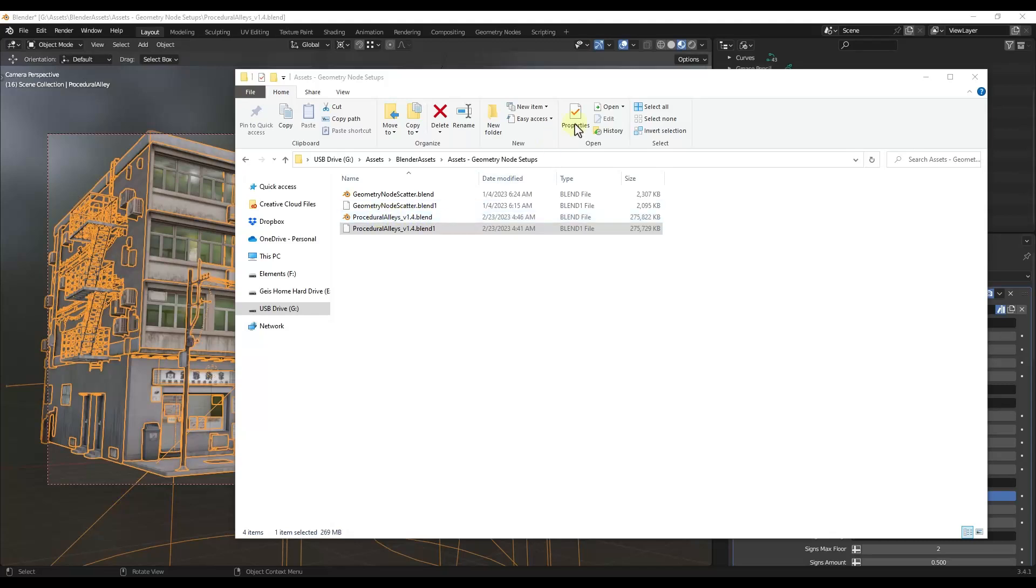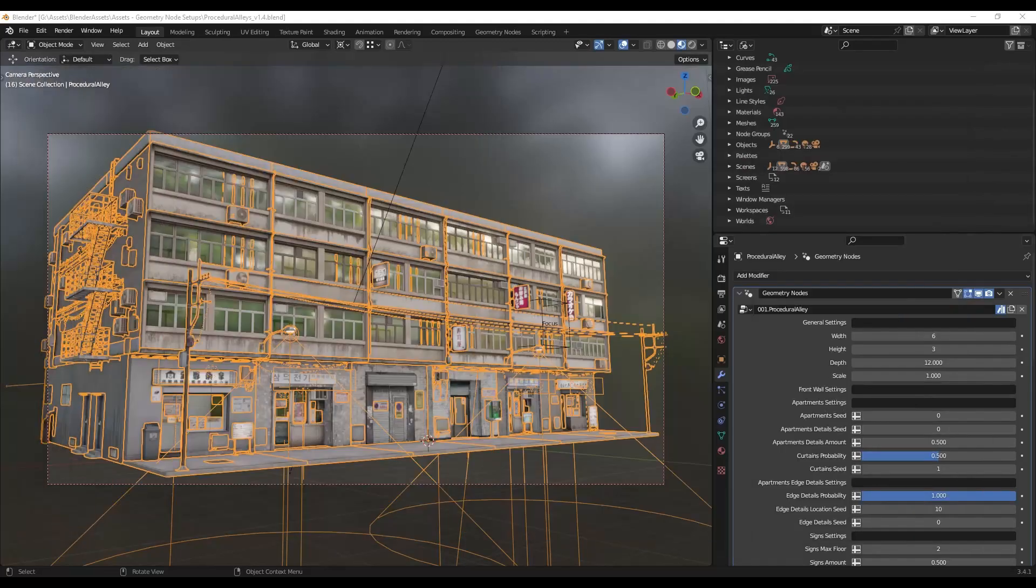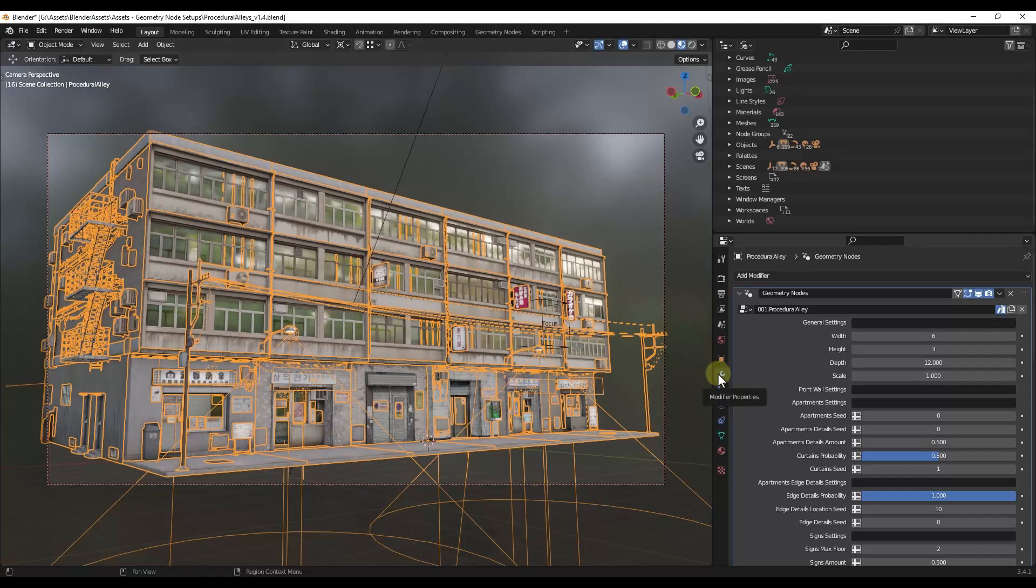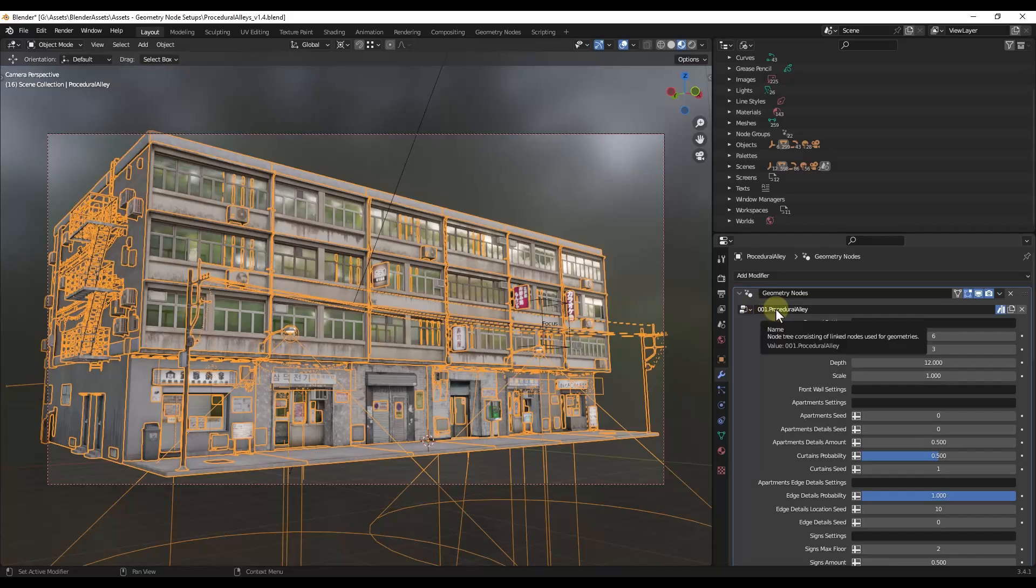So what you do is you open up that file. When you open up that file, you're going to get something that looks kind of like this. And so what this is, is this is the base geometry node setup. And so if you click on it, you can go over into your modifier properties under geometry nodes, and you can see how this has the Procedural Alley geometry node applied to it.